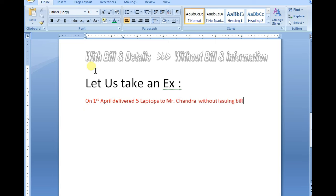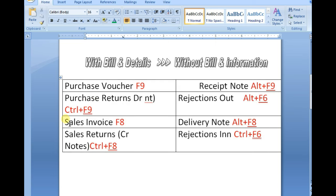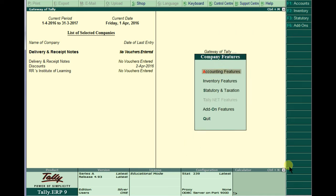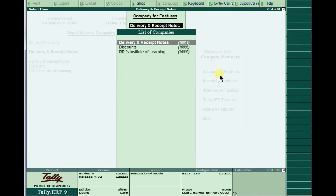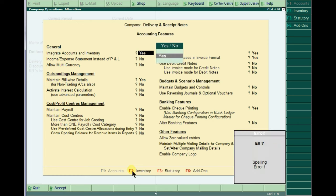Hi guys, in this video you will learn how to pass receipt notes under delivery notes. In case we are getting any goods or we are selling any goods with any invoice number with details, the time we need to pass purchase and sales. In case we are selling the goods or purchasing goods without entry, without any invoice number, the time we need to pass the receipt note and delivery note.